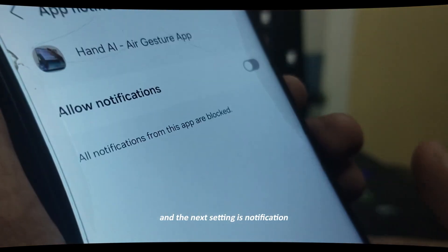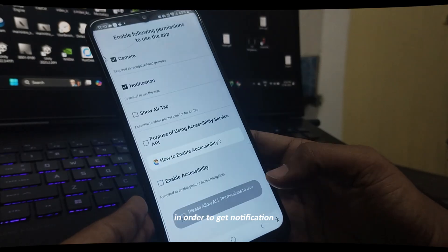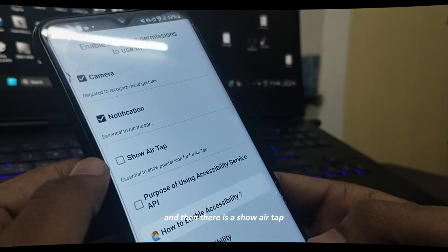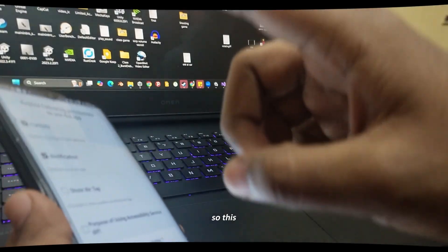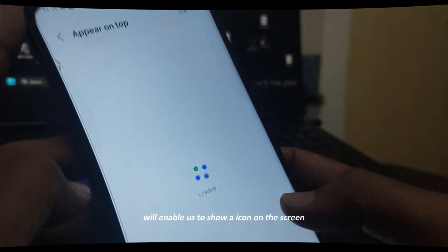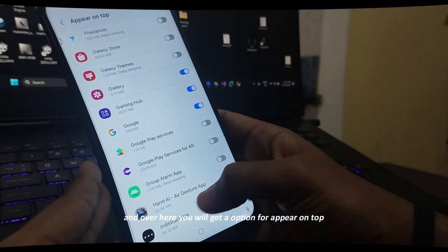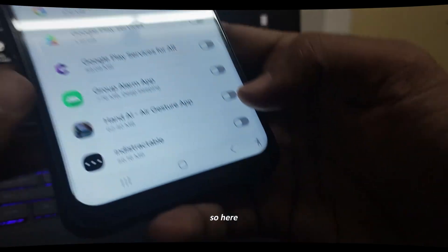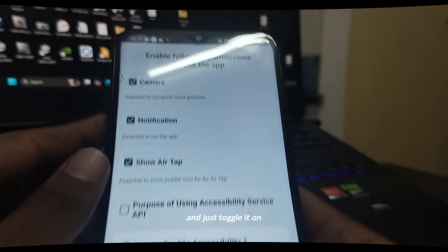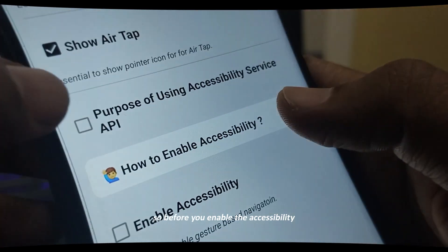The next setting is notification, because we need to allow notifications in order to get notified whether the app is working or not. Then there is 'Show Air Tab' — this setting will enable an icon on the screen when you show a finger. Click on it and you will get an option for 'Appear on Top', so go to the Hand AI app and just toggle it on.